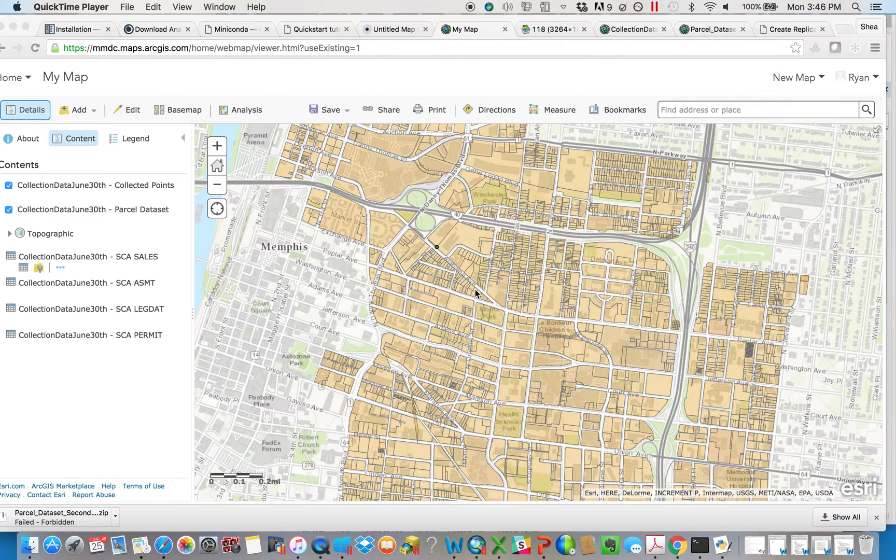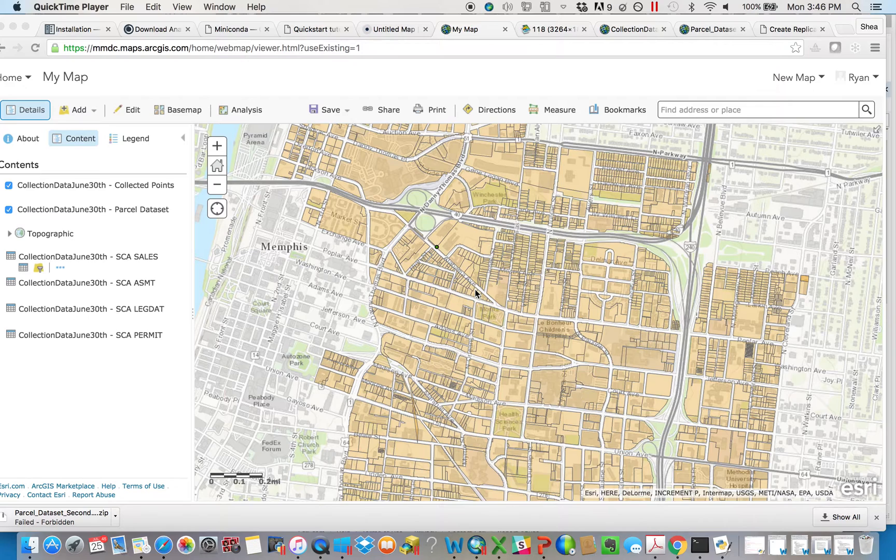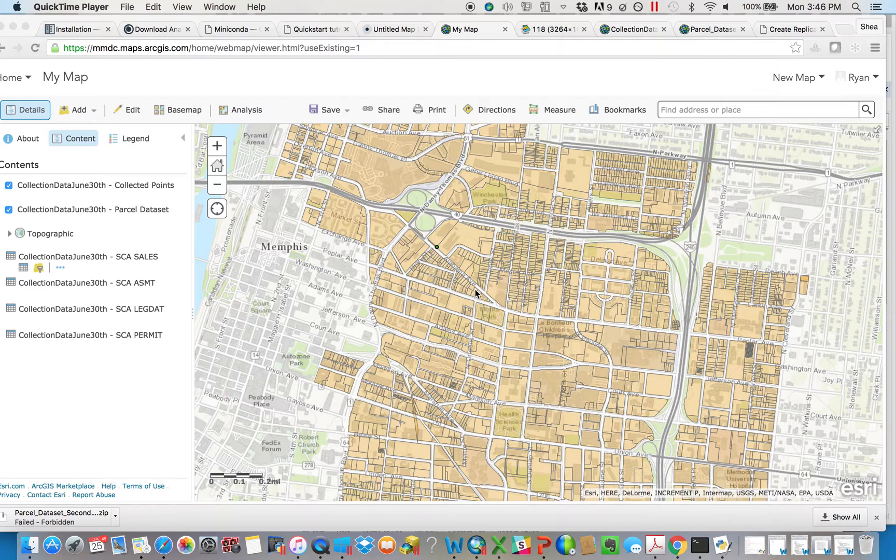What you're looking at right here is ArcGIS Online, our platform that we use to wirelessly collect data, as well as to make web-based maps that we can share with clients and internally.